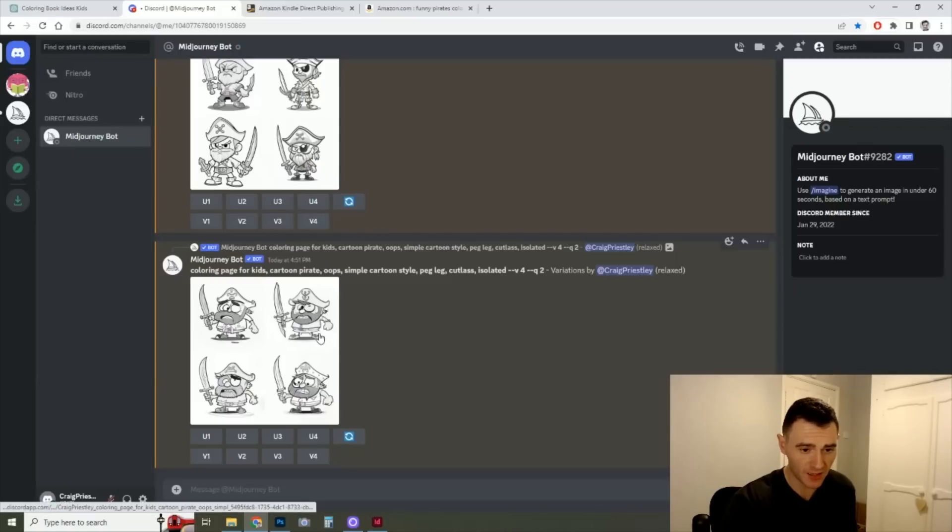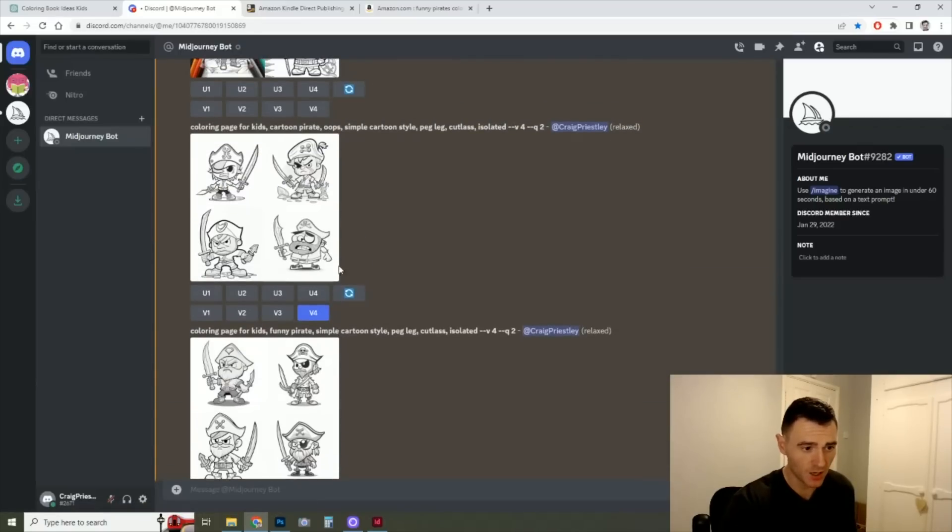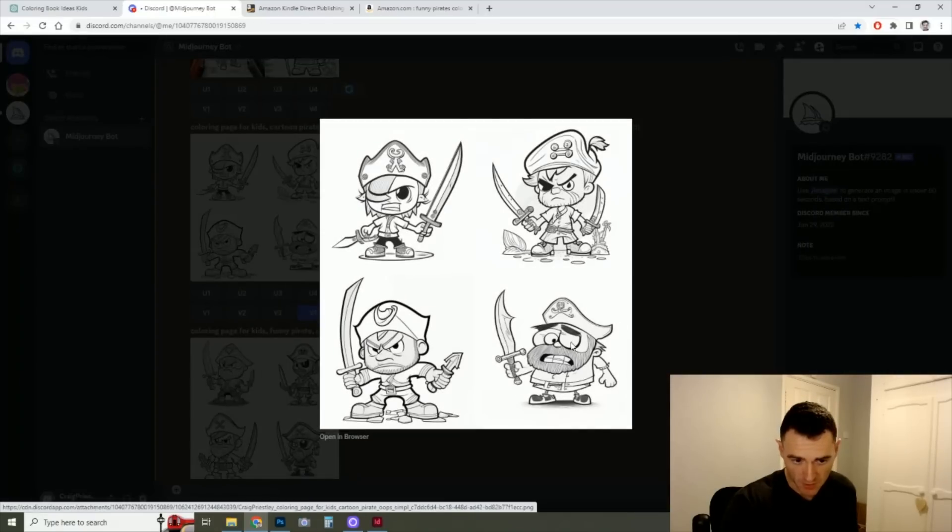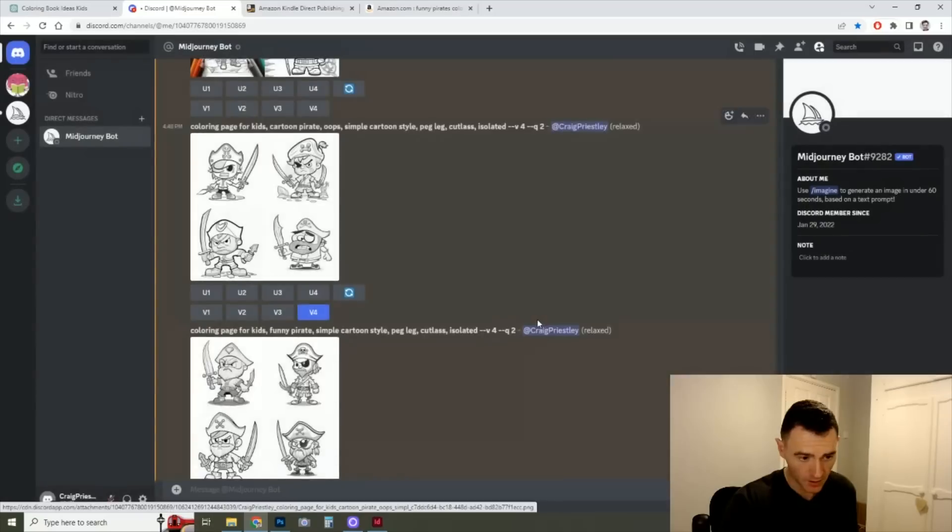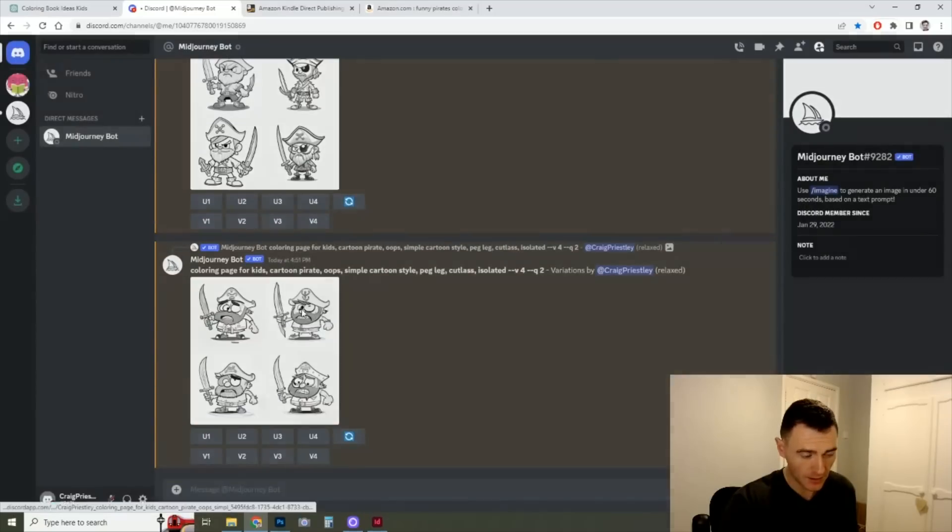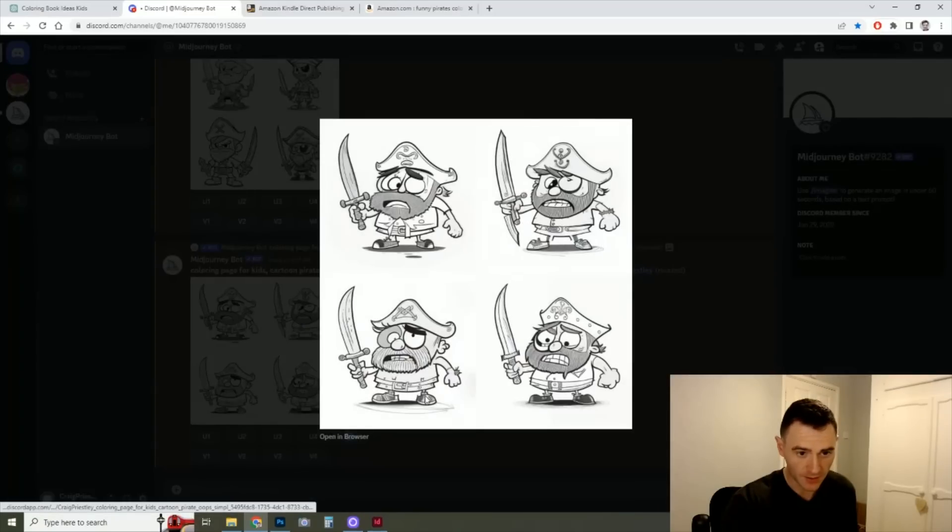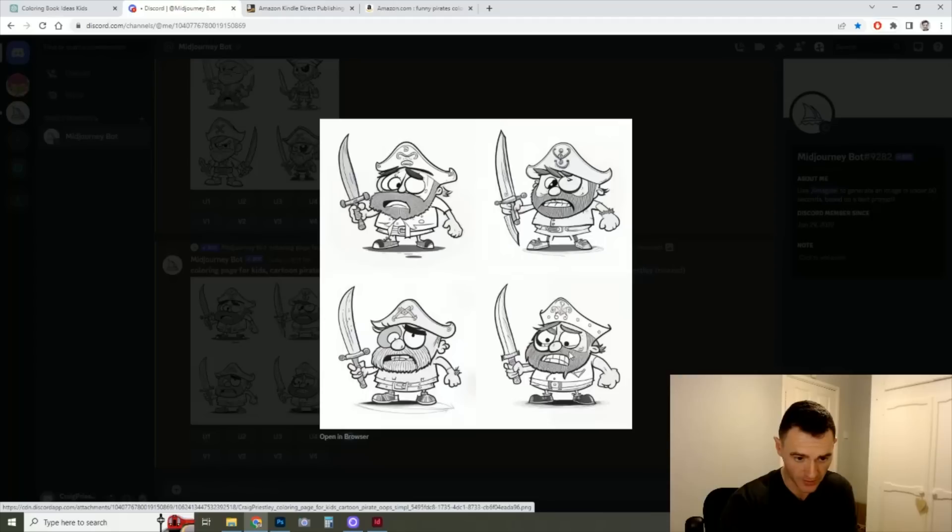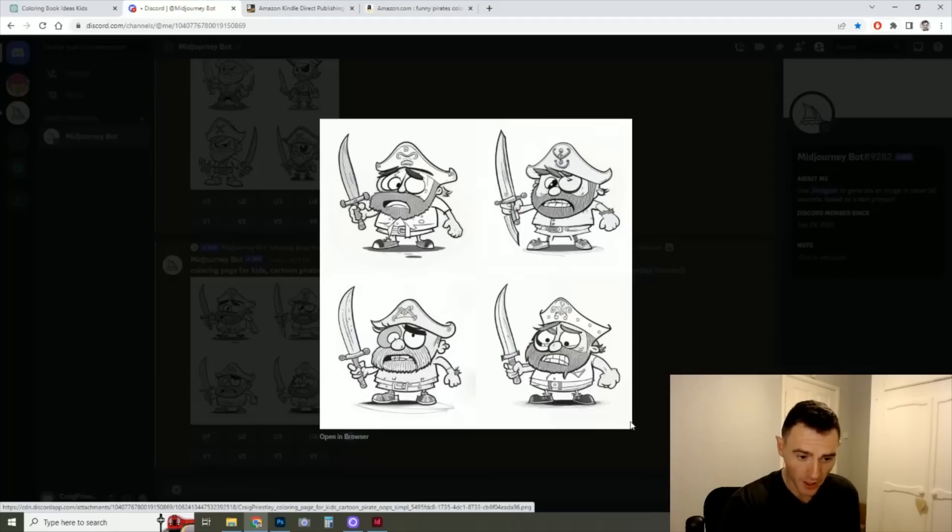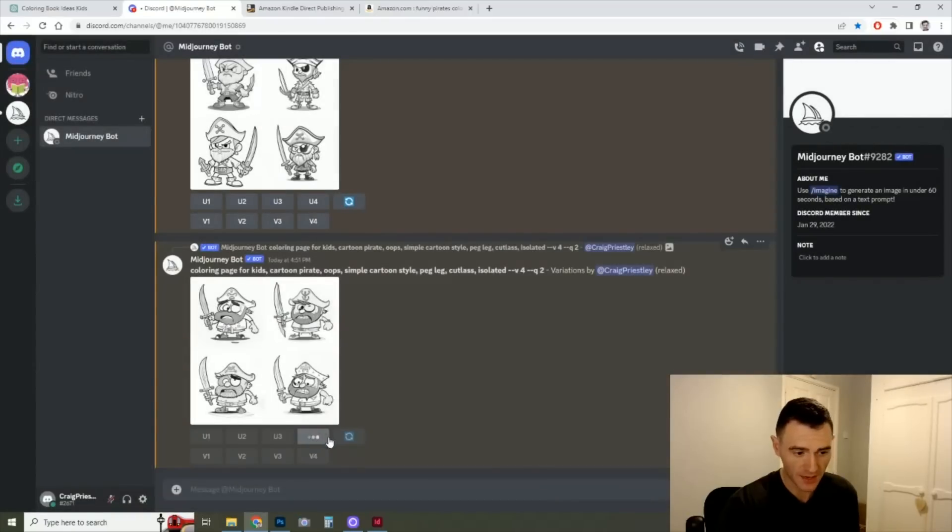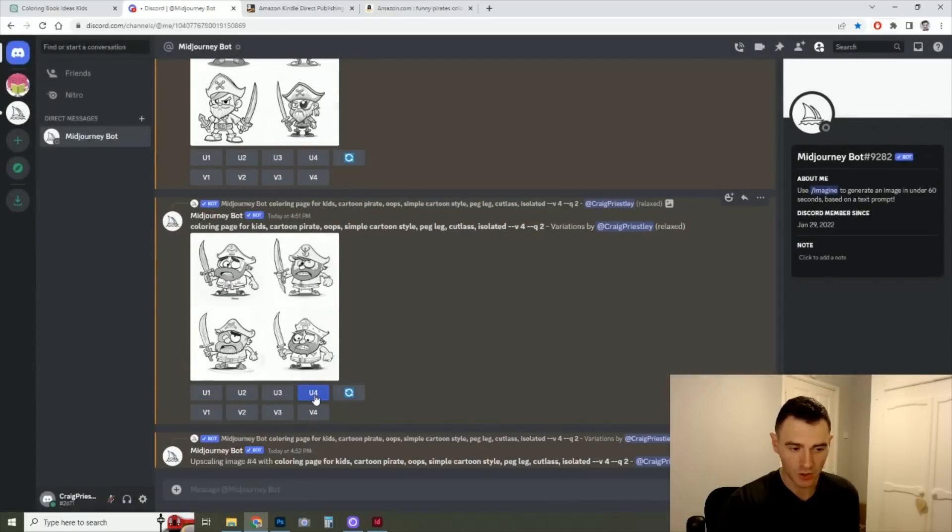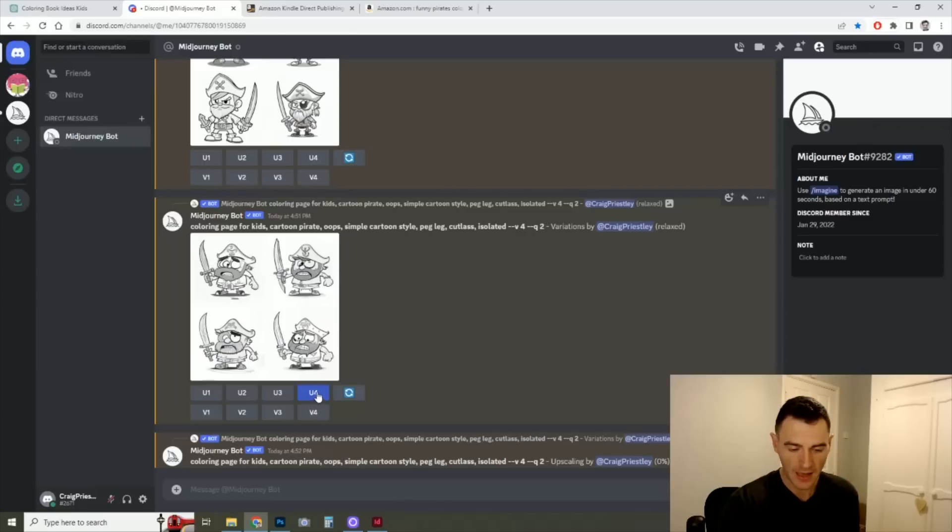So here we can see, here's the four variations. So this was the original image. He's missing a right eye here. And these are the variations. So as you can see, this one's so much more closer. You've got the right eye, not absolutely perfect, but it's pretty good. So I would say we'd be happy with that. We would click U for upscale, and it would create our final image.